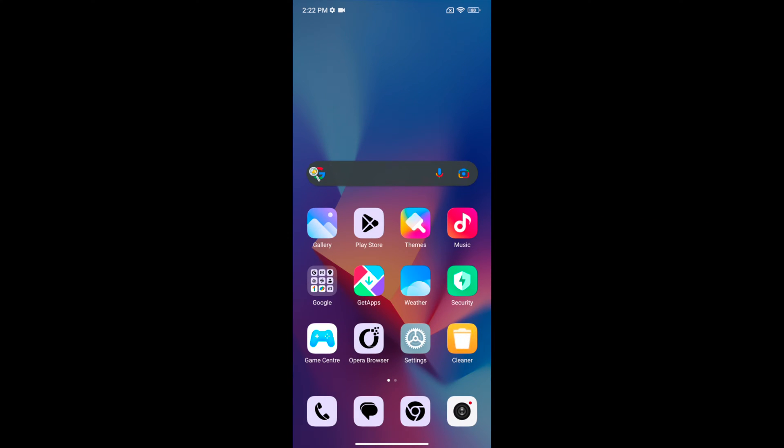Welcome to Best Useful Tips. I will show you how to change the always on display clock style on your Redmi Note 12 5G.